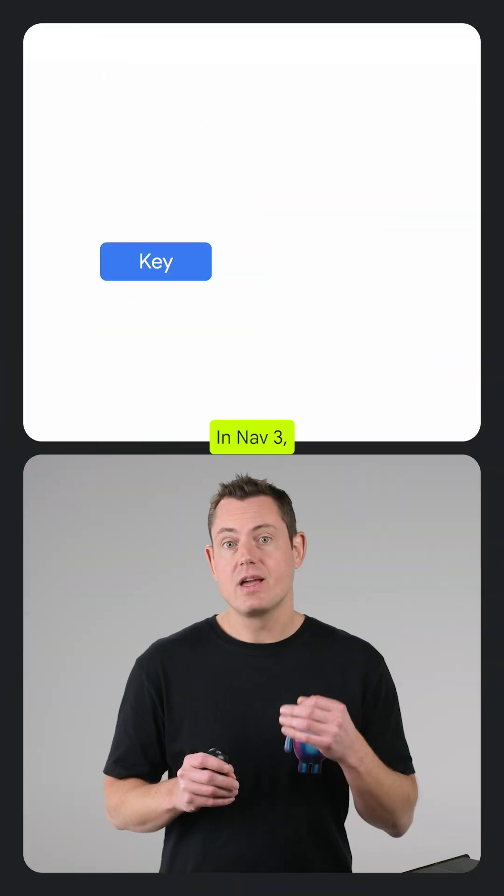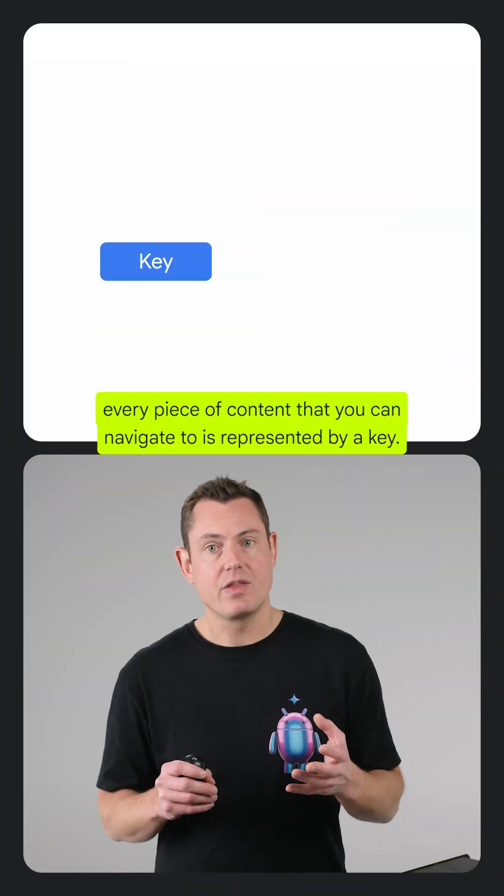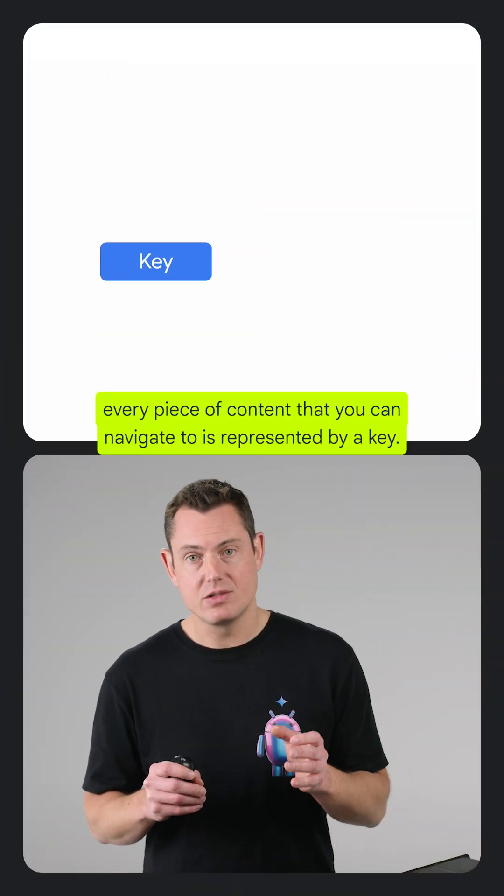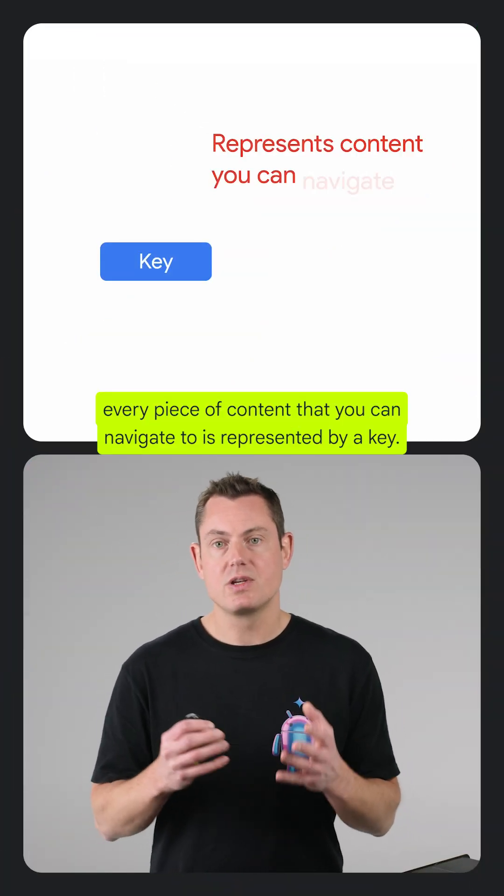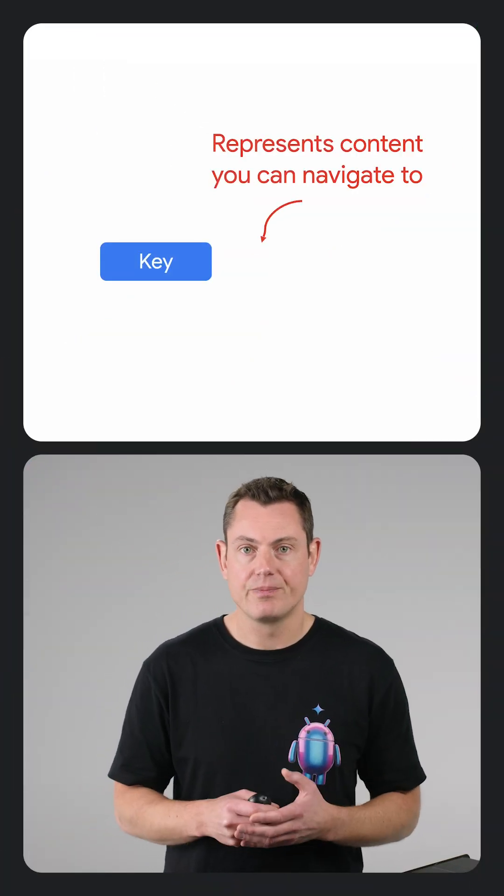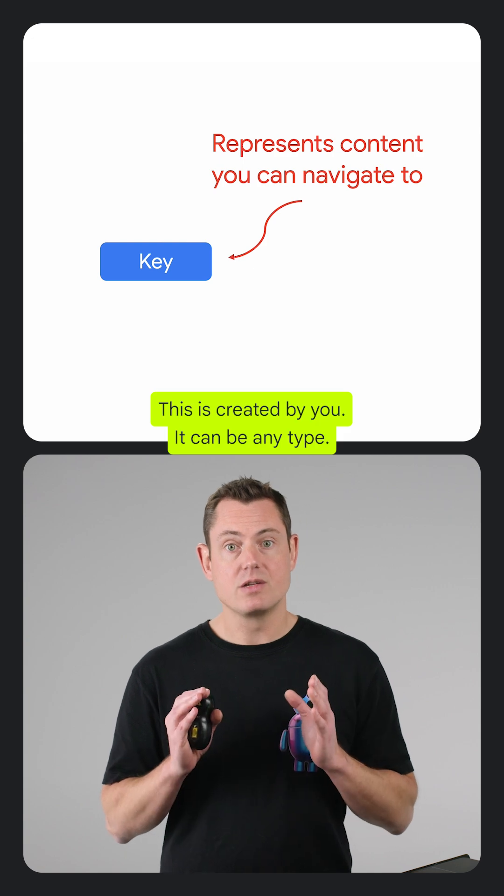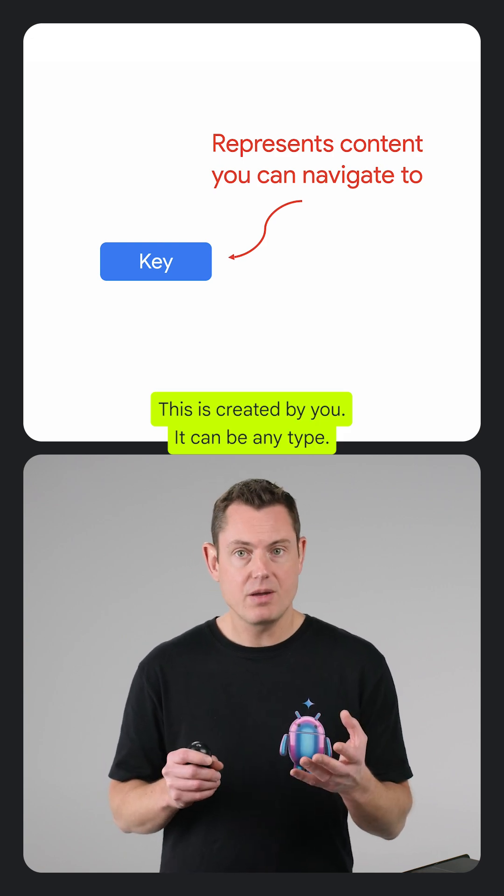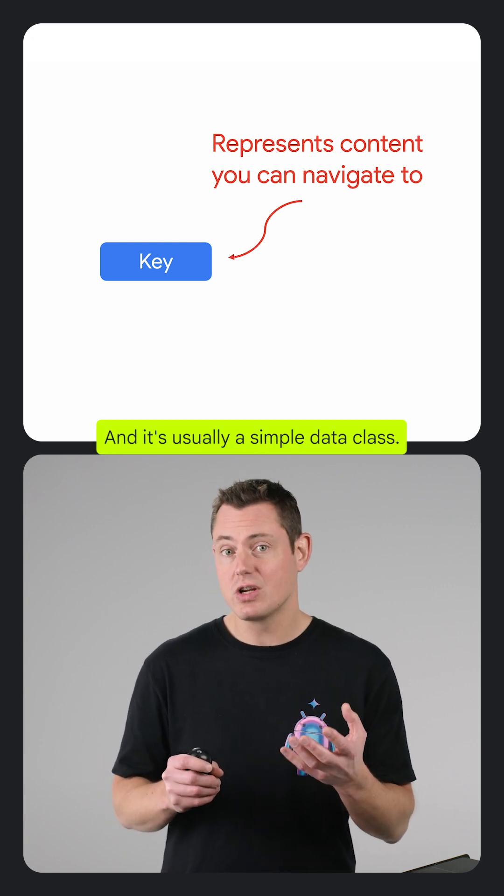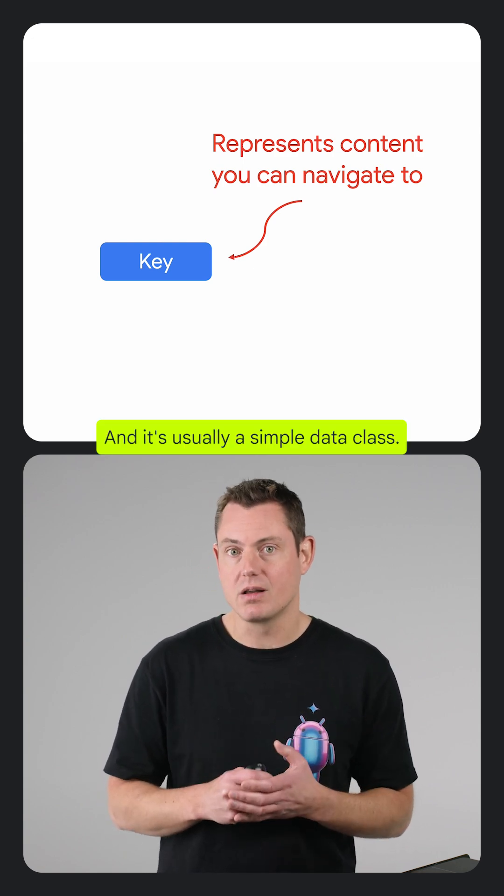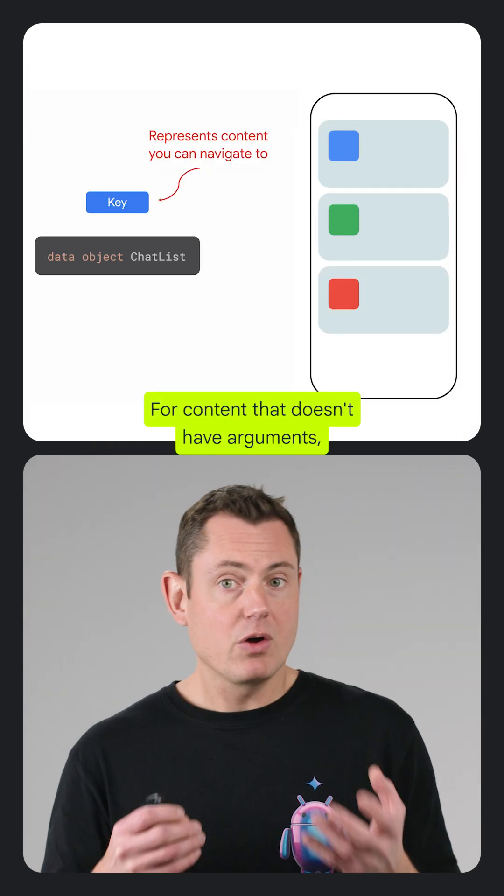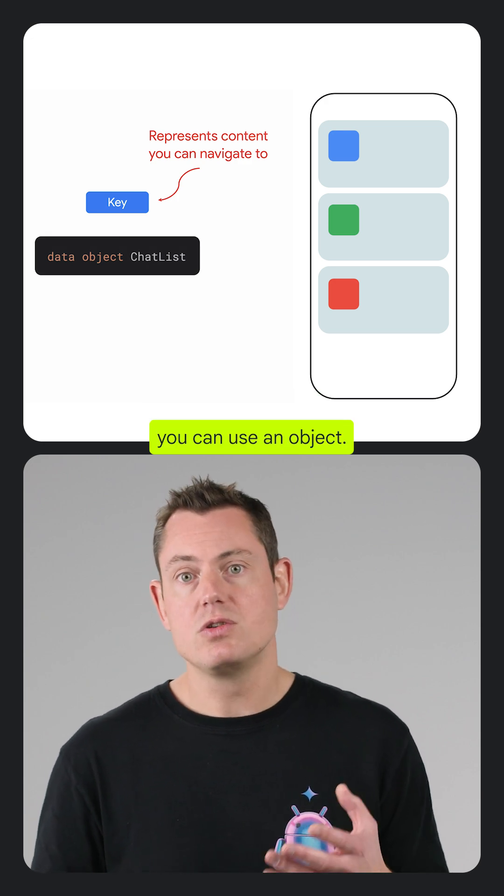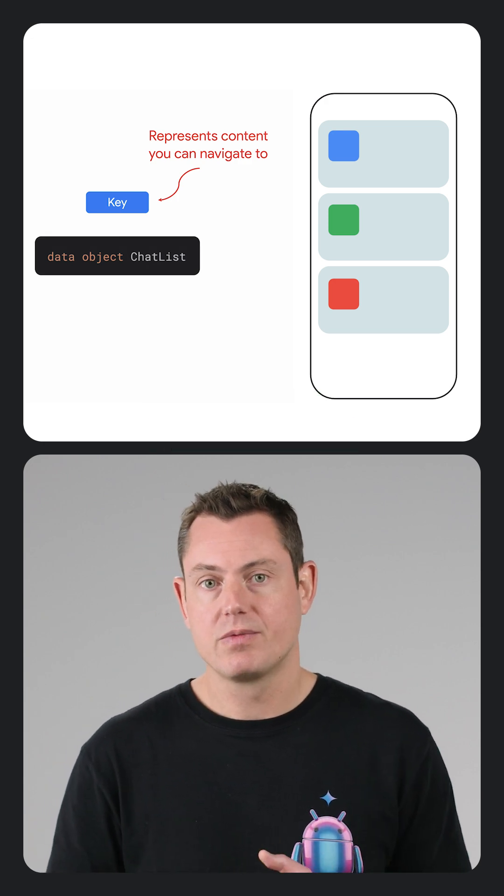In Nav 3, every piece of content that you can navigate to is represented by a key. This is created by you, it can be any type, and it's usually a simple data class. For content that doesn't have arguments, you can use an object.